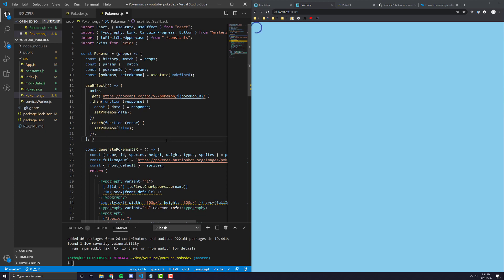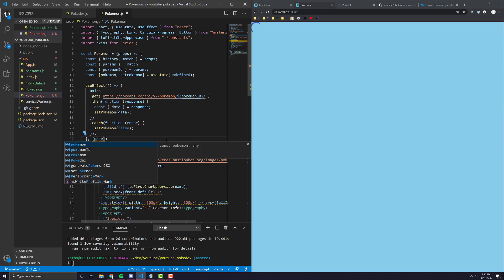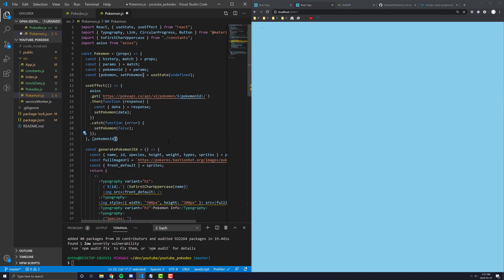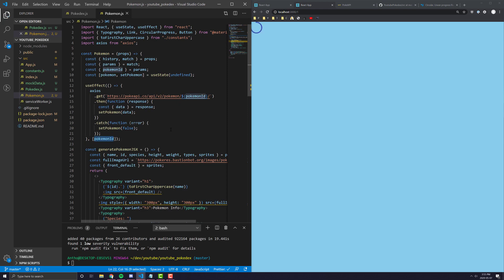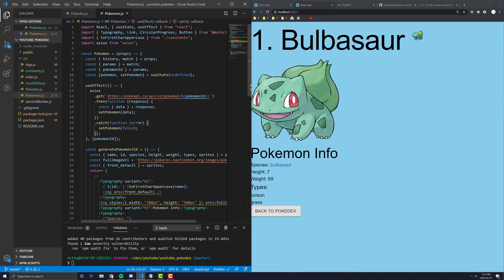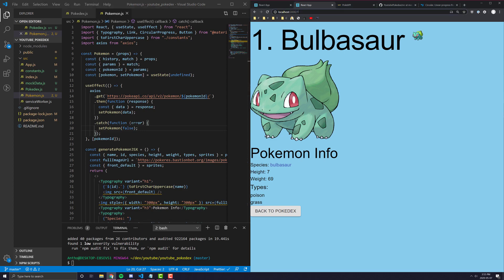And finally, as part of our use effect, we're going to add our array here. And since Pokemon ID is being used in here, we're going to get a react react is going to yell at us for not passing in Pokemon ID as a dependency, but essentially Pokemon ID is not going to be changing unless the whole page changes. But yeah, and there we go.